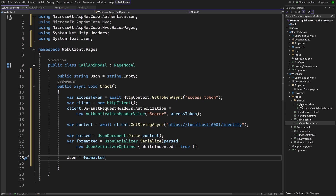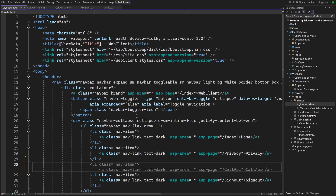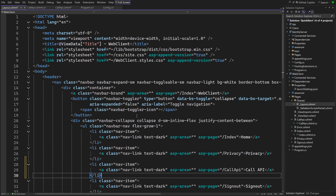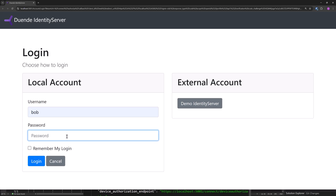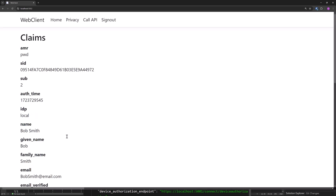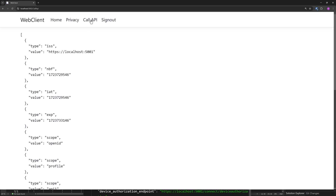A menu item pointing to the new page could come in handy, so we are adding that to _layout.cshtml. To try things out, make sure Identity Server, API, and WebClient projects are running, and try the new menu item. The data coming back from the API is visible, so the API successfully received and verified the access token and returned the result.